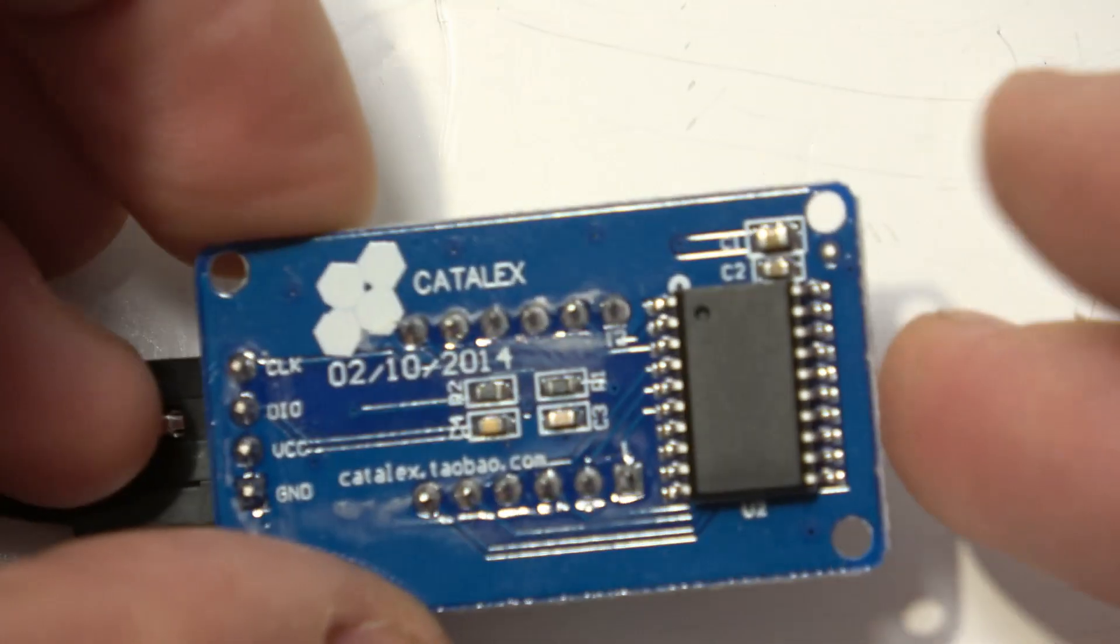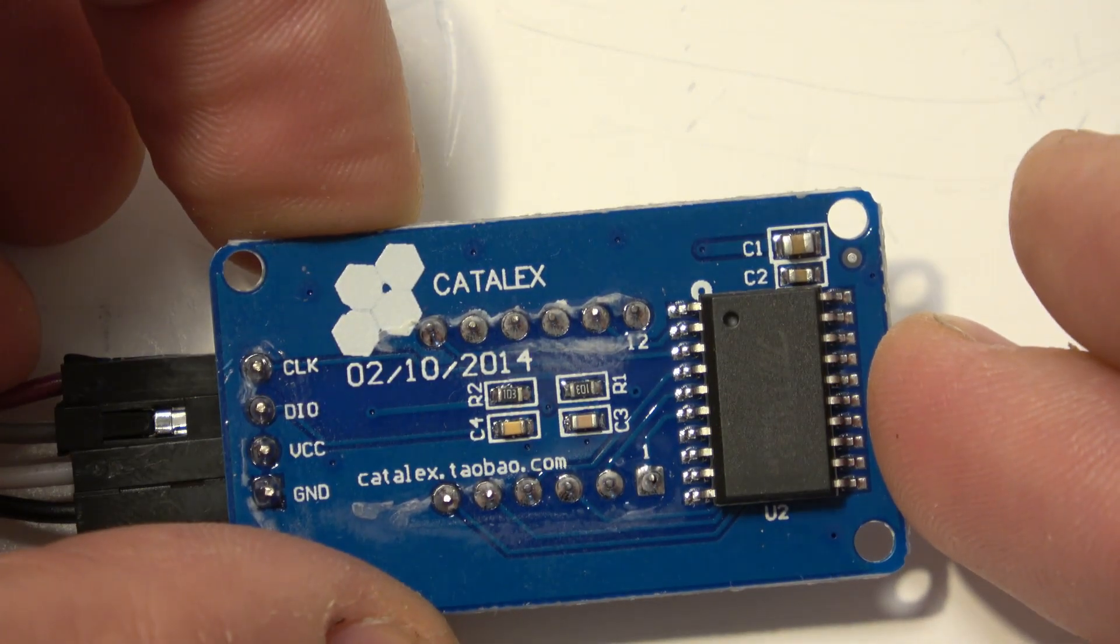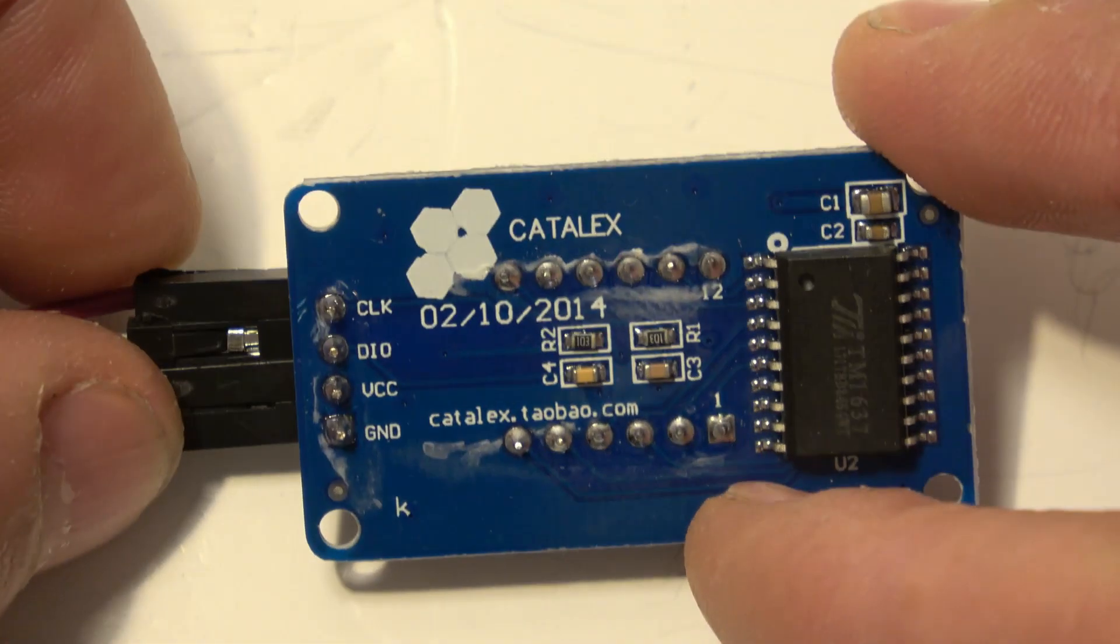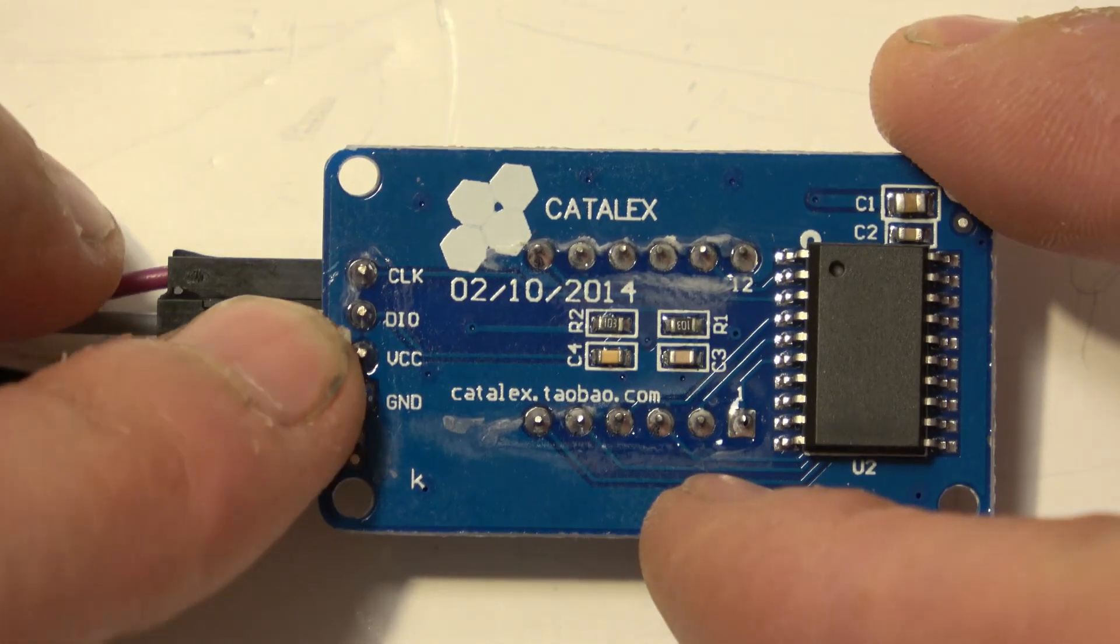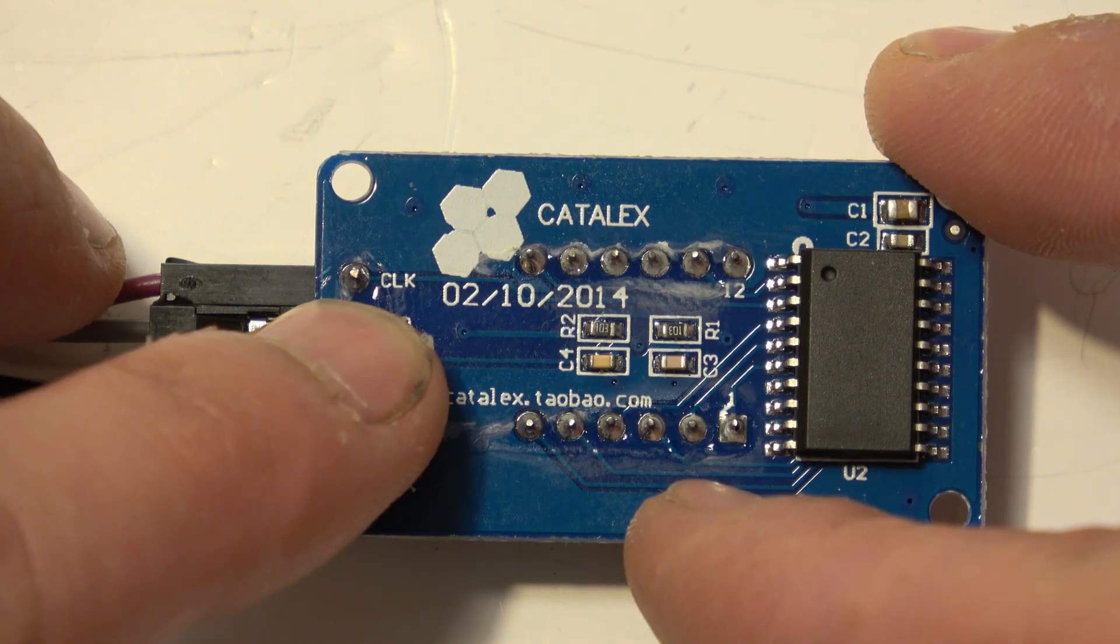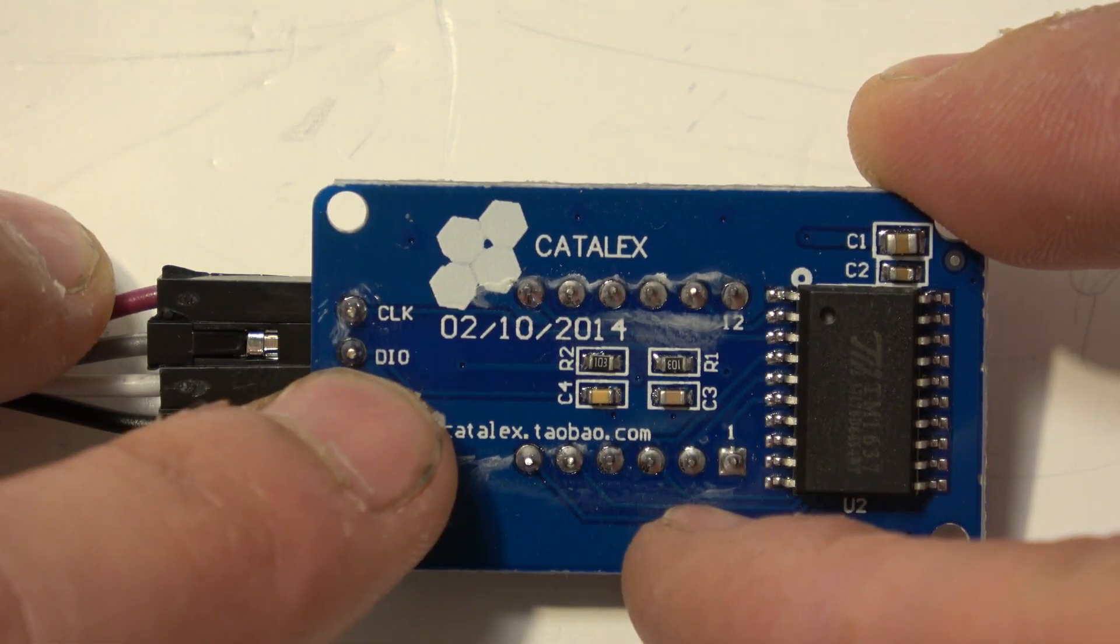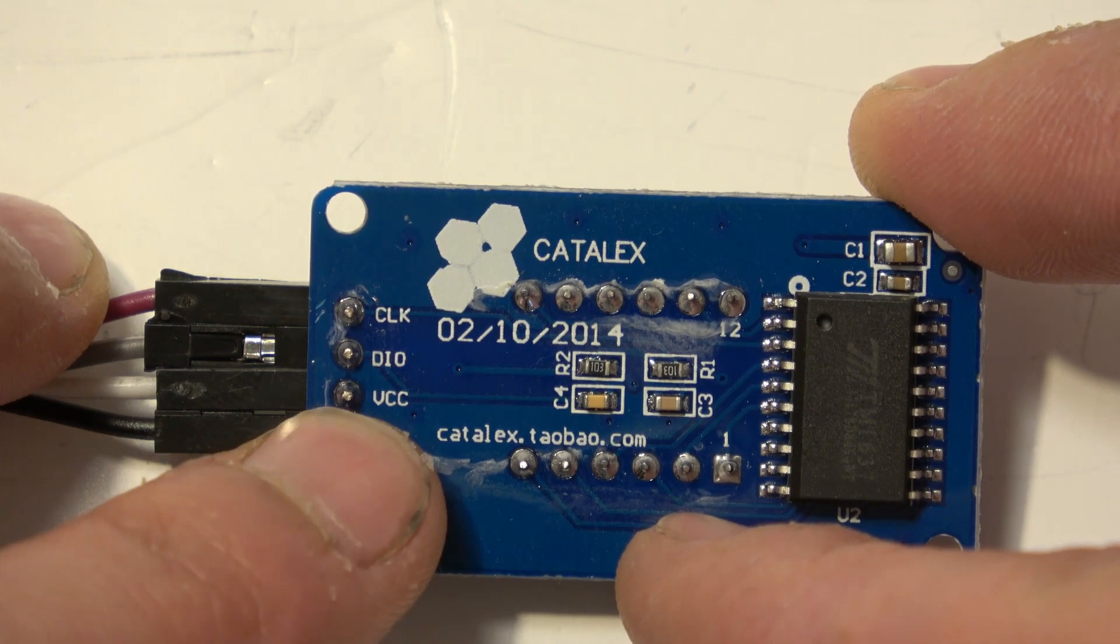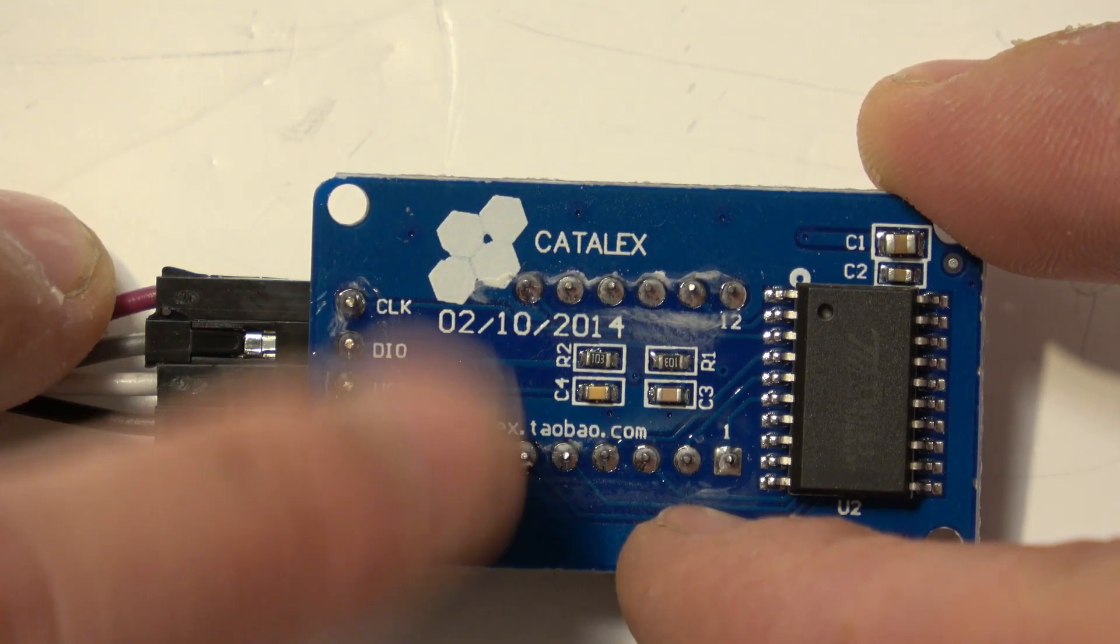This one is labeled as Catalex. There's a date on the back as well in case you want to know that. And it has just four connections which simplifies this circuit. We have a clock or CLK, we have a digital in out which is DIO, we have VCC and ground.